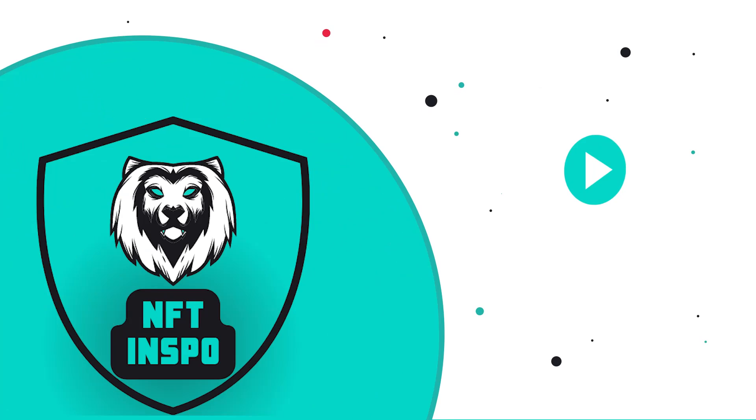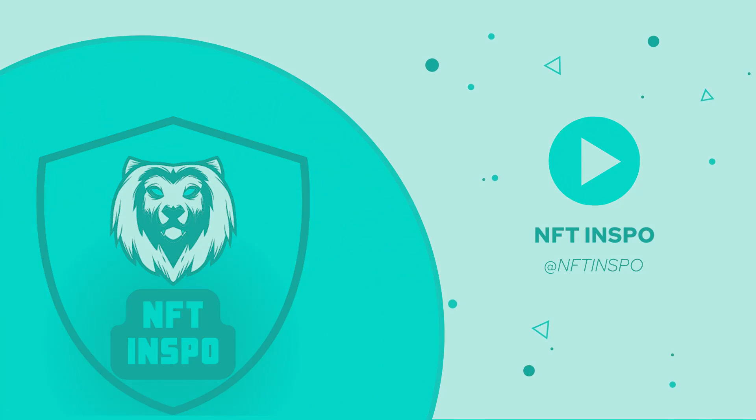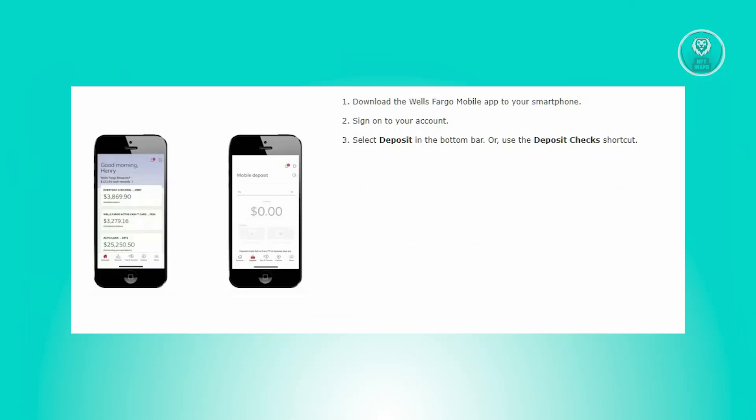Hello guys, welcome back to NFT Inspo. For today's video, we are going to show you how to deposit a check on Wells Fargo app. So if you're interested, let's start a tutorial.